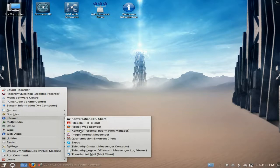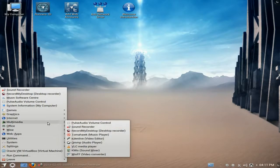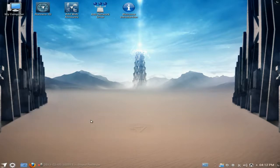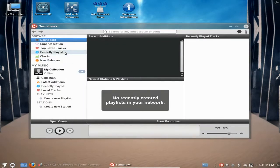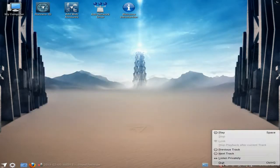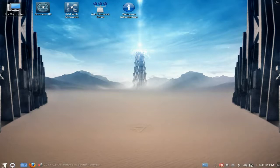Under graphics we also have Snapshot and Skanlite for scanning. Under internet we get Konversation, Firefox 11 - which should be at version 18 by now - Kontact for your personal information manager, Skype as standard, as well as Thunderbird and some other stuff. Under multimedia, I've had to use the sound recorder so you can hear me. One very nice thing was Tomahawk - that's the first time I've really looked at it properly and it seems to be a very nice player.